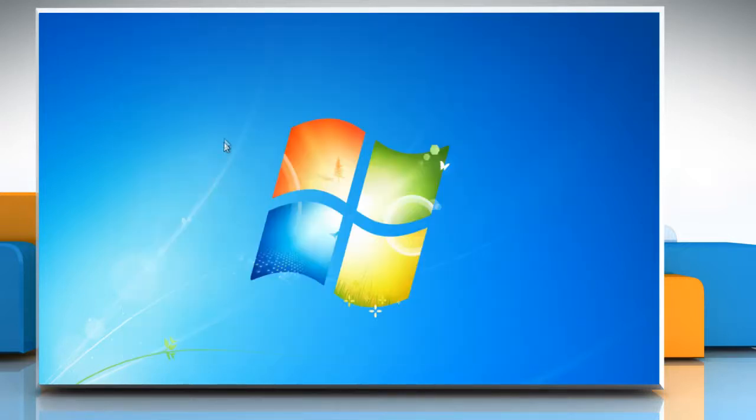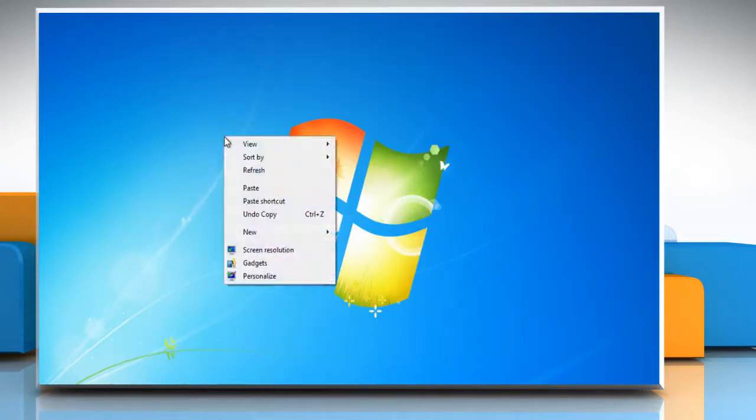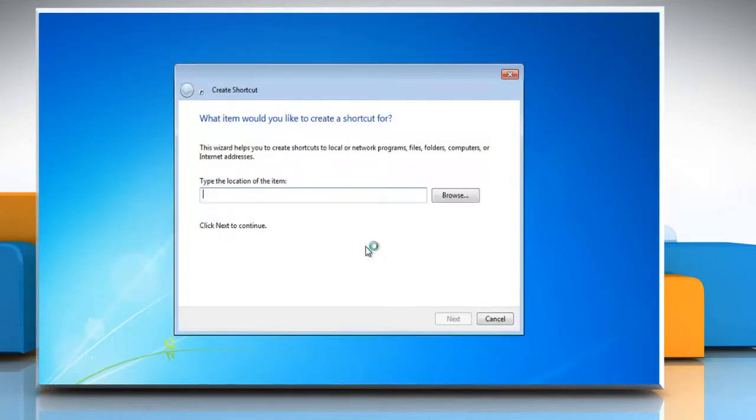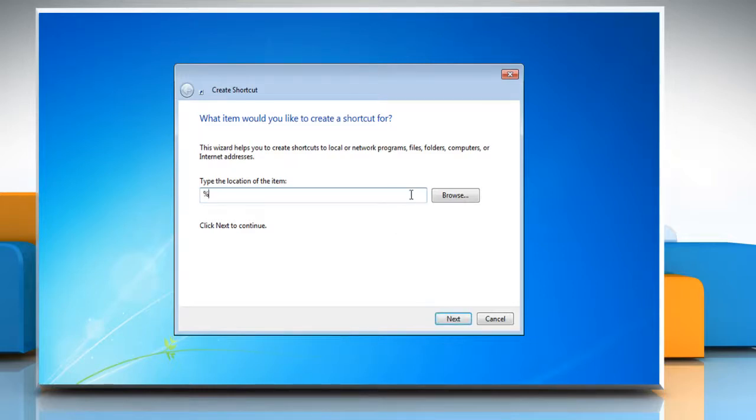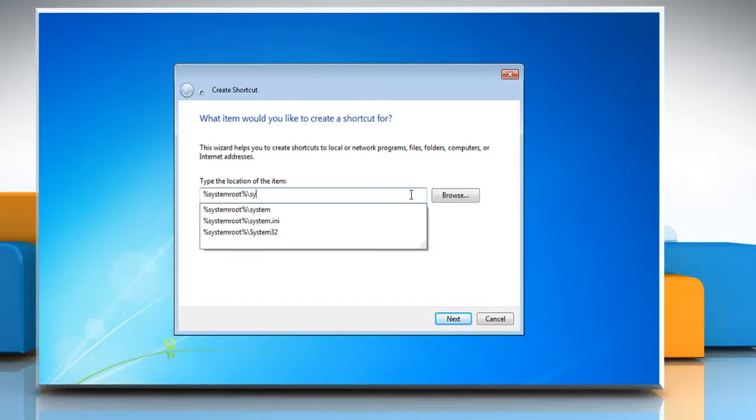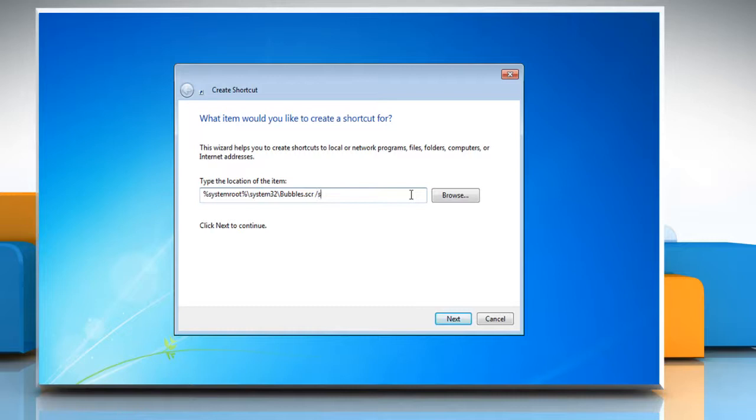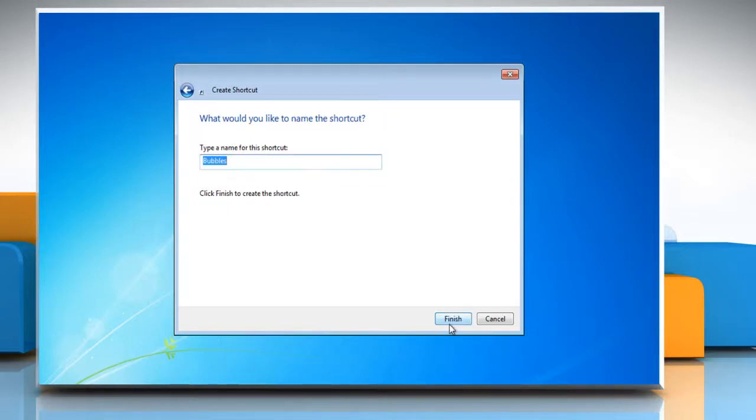Close the window. Right click on the desktop and point to New and then select Shortcut from the menu. Under type the location of the item, type percentage system root percentage backslash system 32 backslash bubbles dot scr space forward slash s in the location bar. Click Next and then click on Finish.